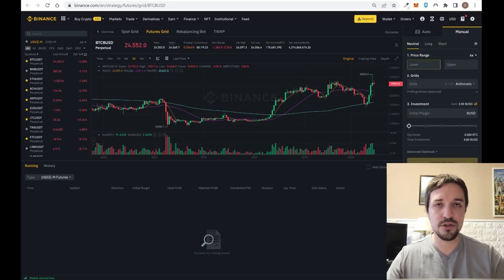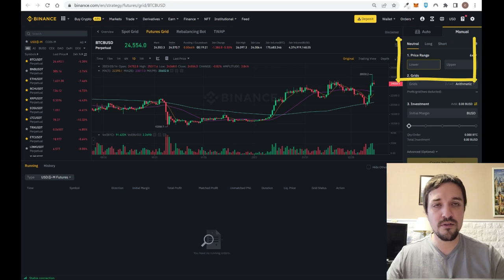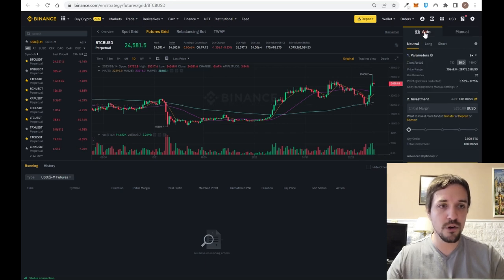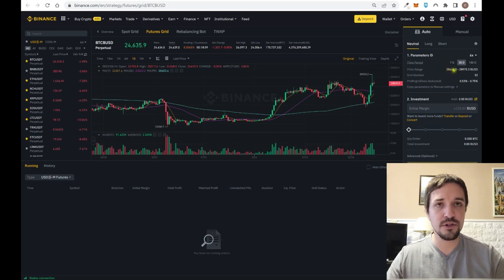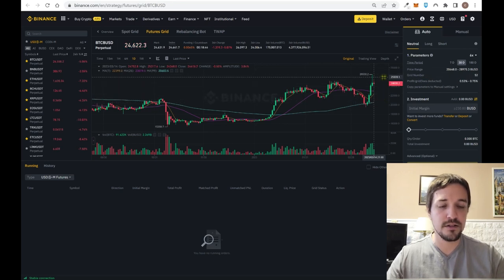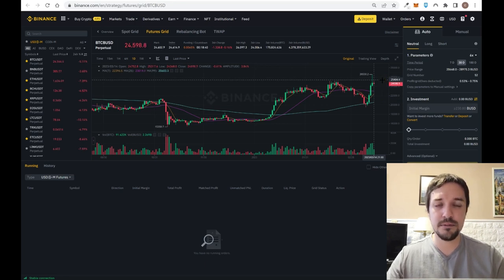If you have more knowledge, you can define the specific price range in which the bot will run. A range consists of two price levels between which the bot keeps operating. For example, the automatic setting shows from around $20,600 up to almost $29,000. The bot is going to keep buying low and selling high within that range, so while the market goes sideways you can get passive income.